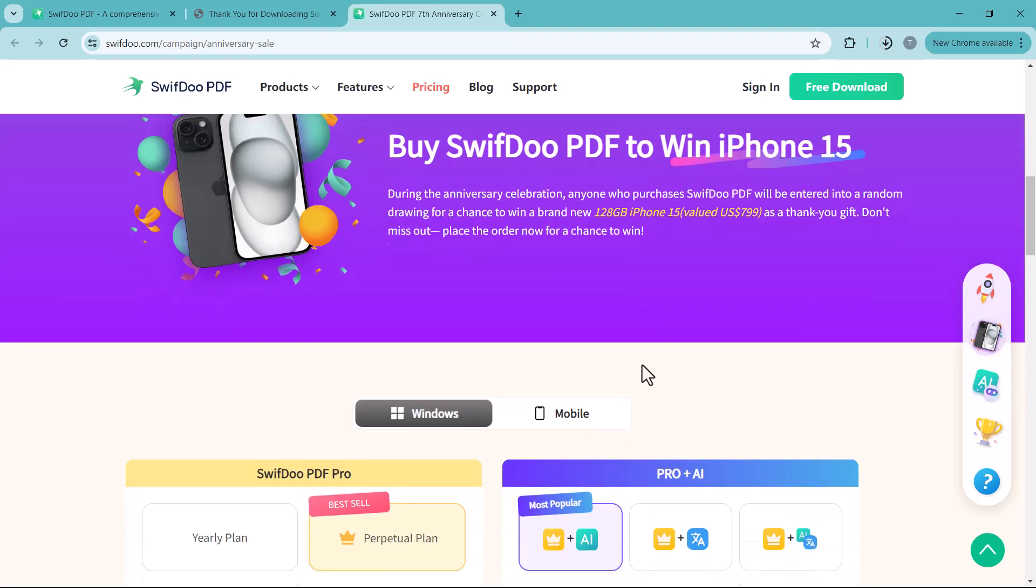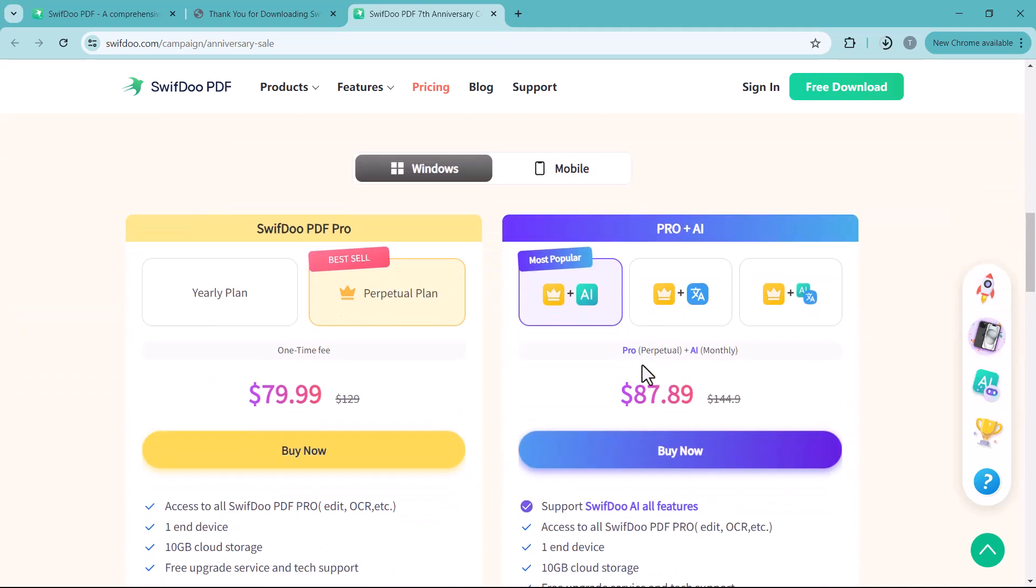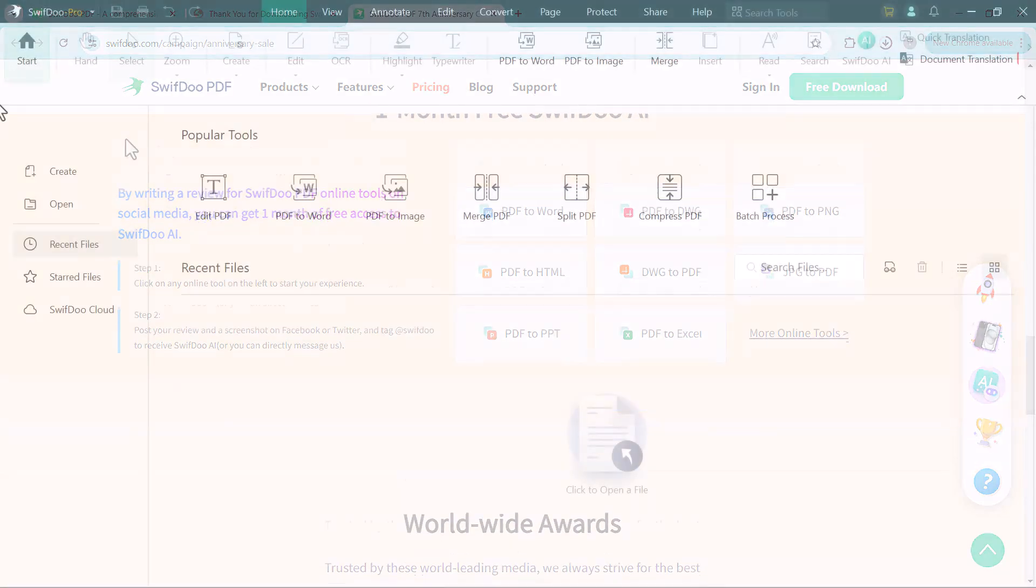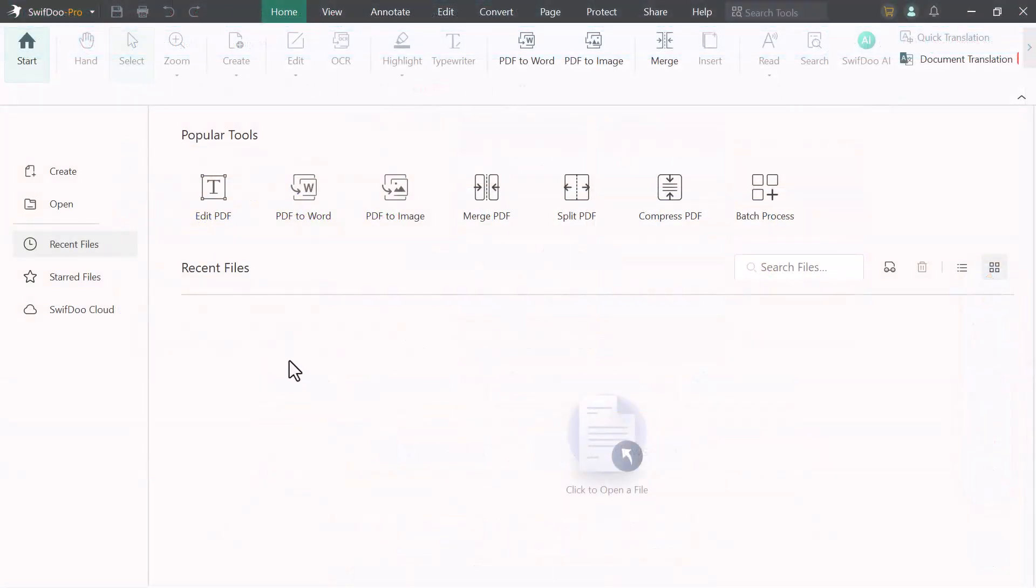So download this software into your PC. After download, install this. After installation, launch this. And you will see the interface like this.